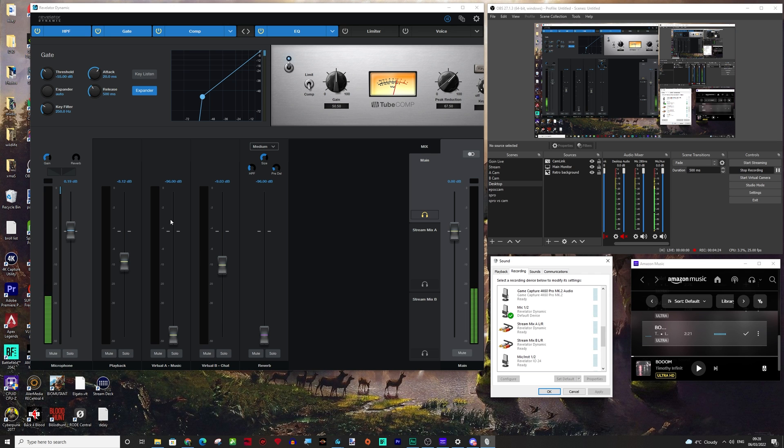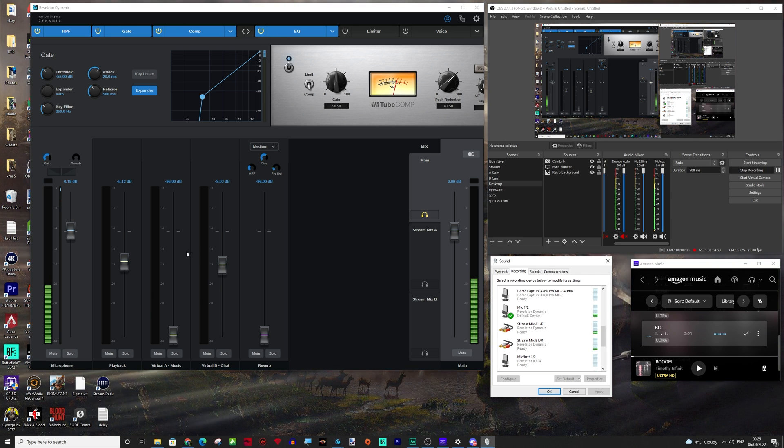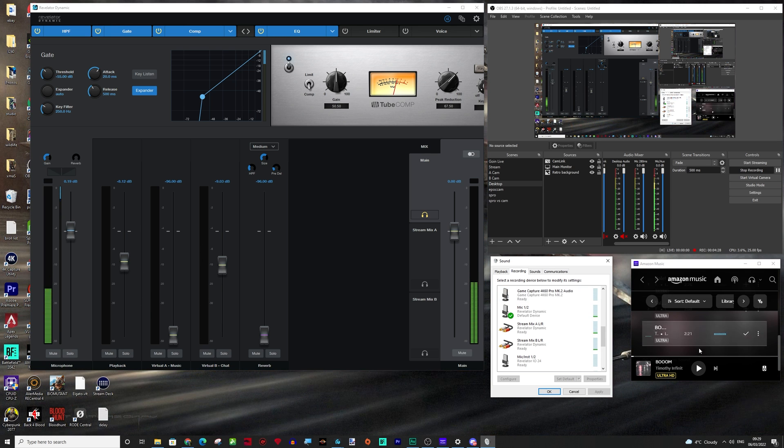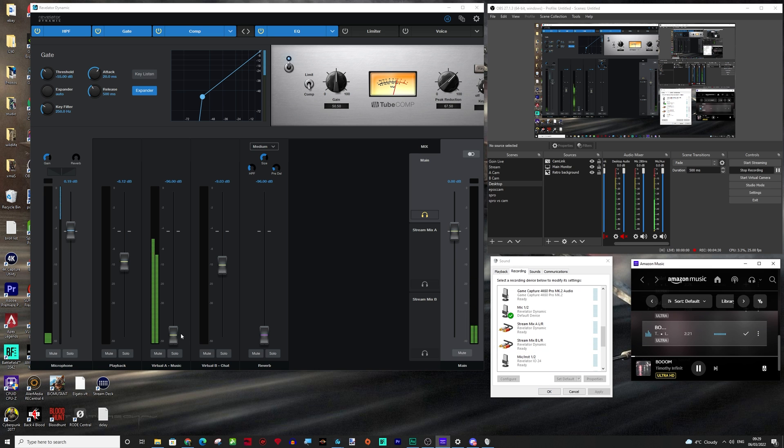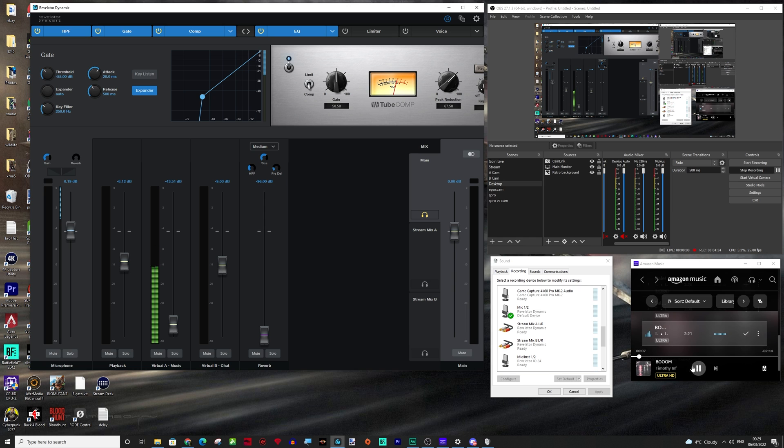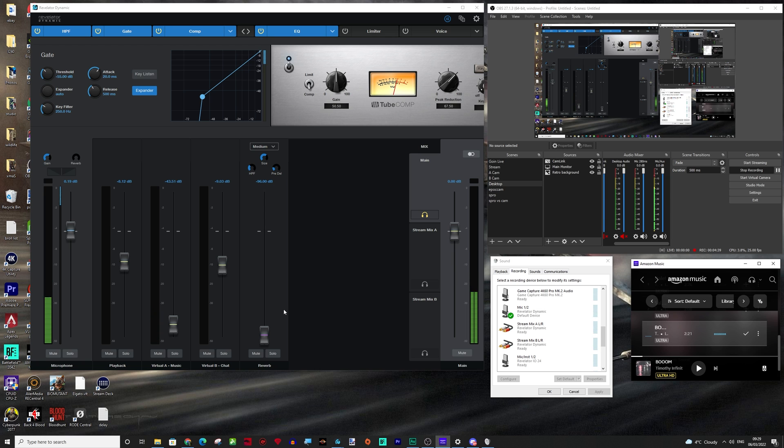So the main mix is essentially mic one and two. So mic one and two doesn't take any of these virtual inputs over. So if I just play some music now, you can see that's playing through.